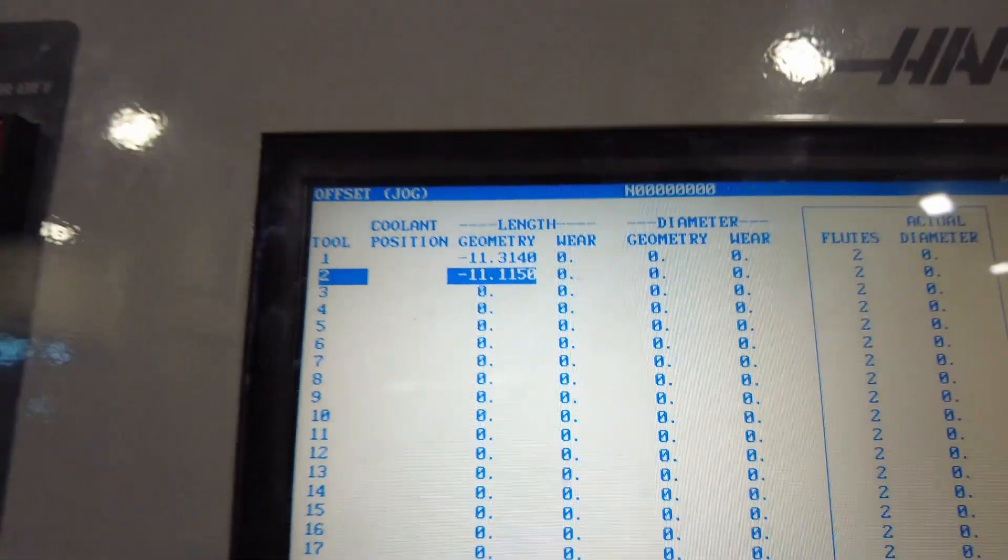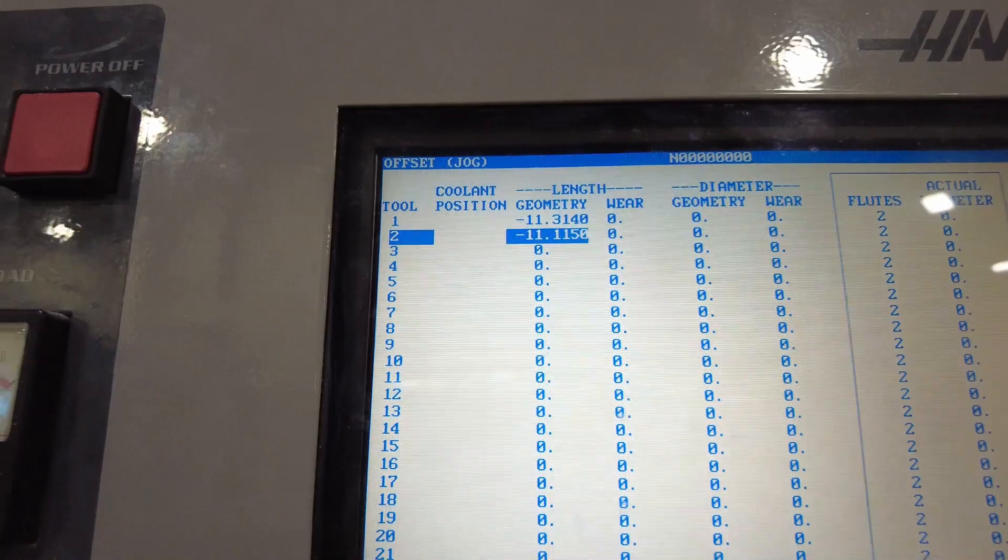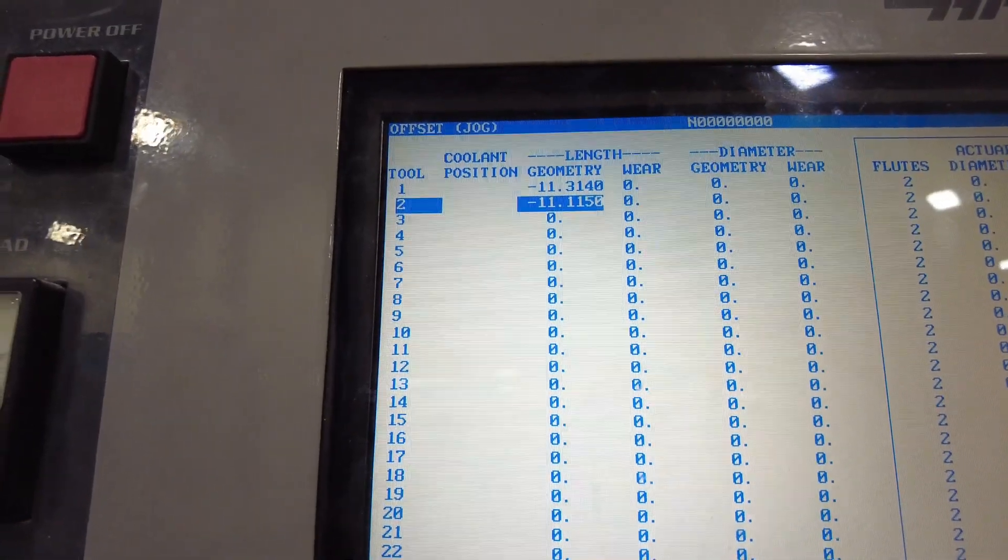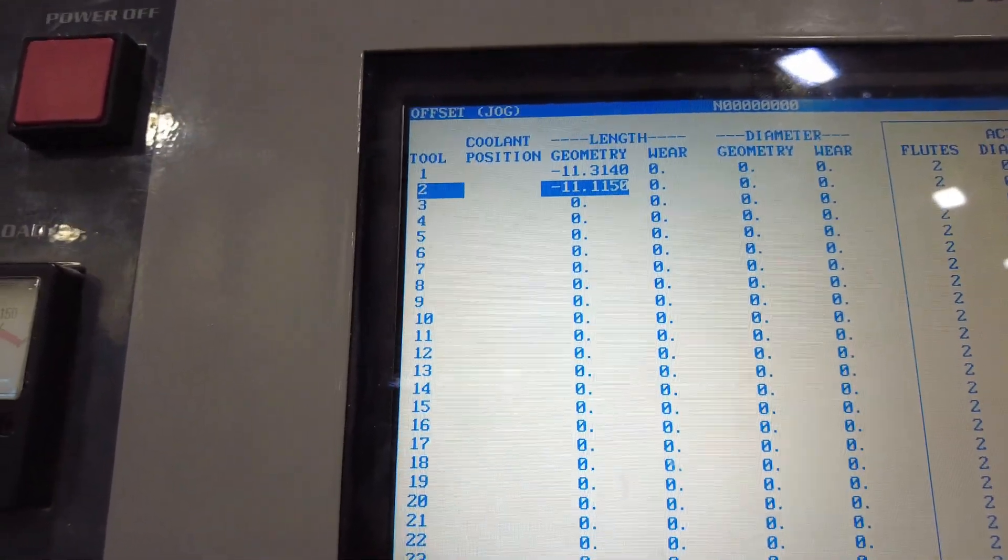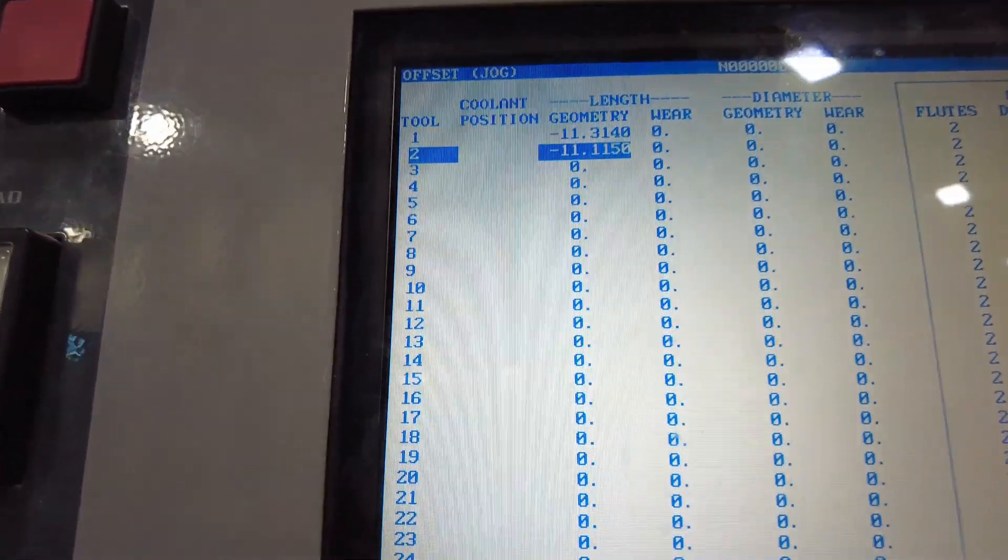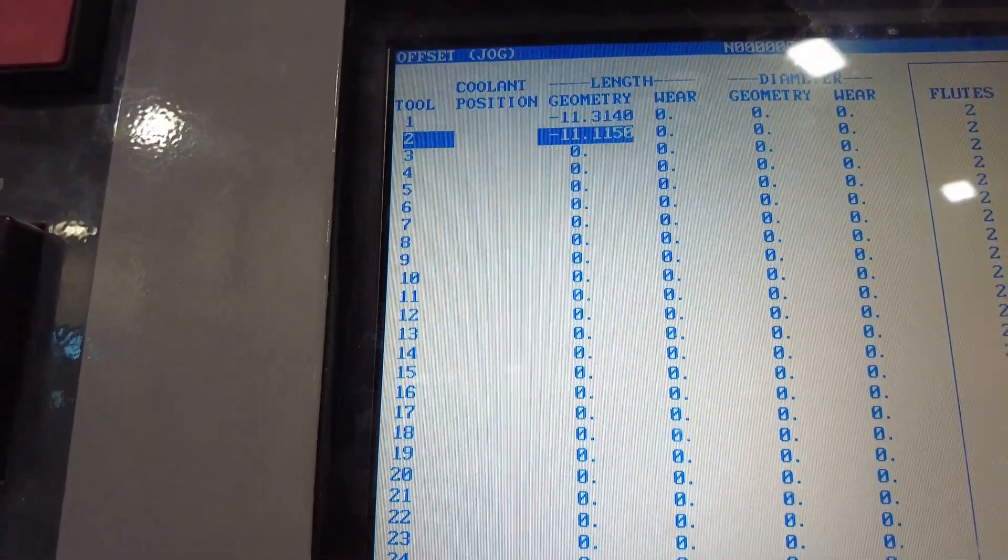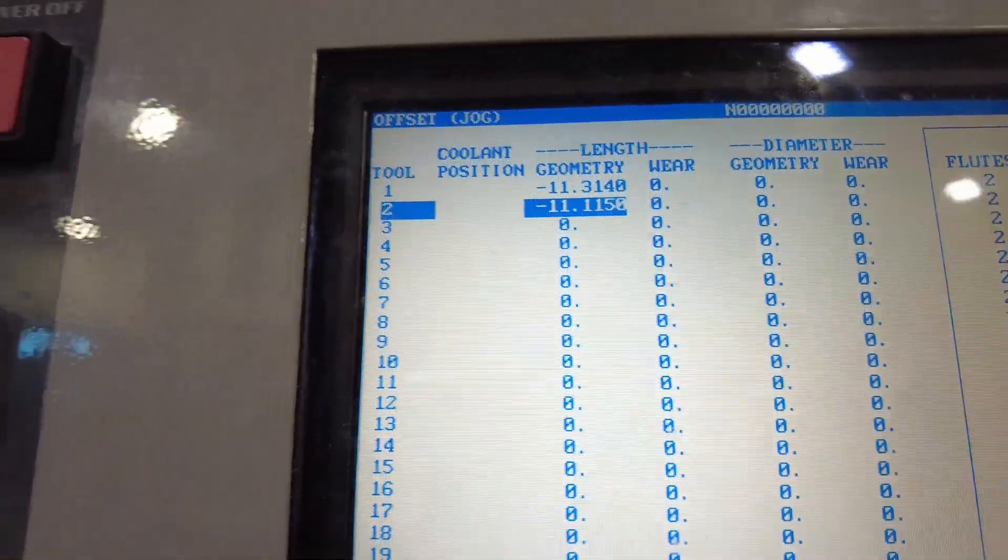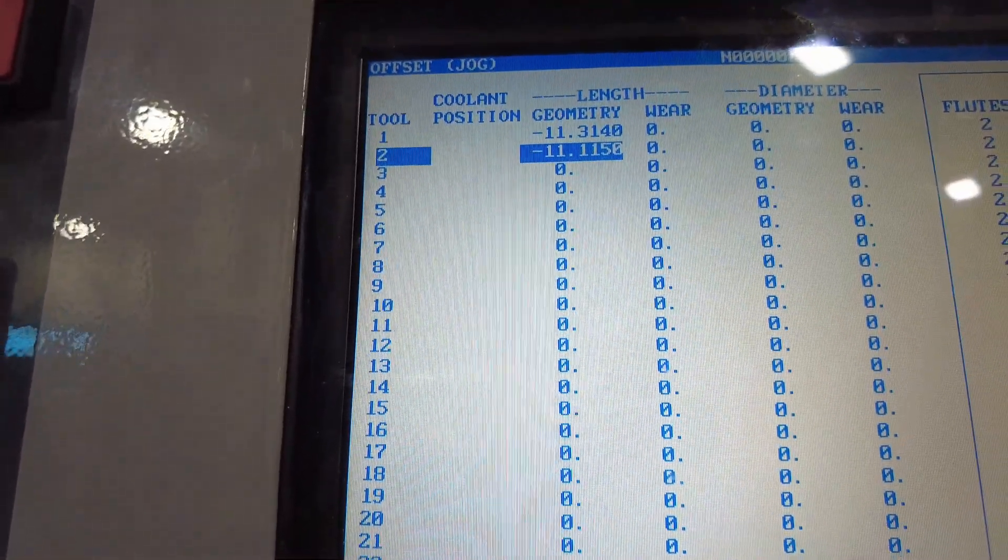So now for this scenario, I only need two tools so I'm done there. I'm ready to load my program. If you have more than two tools, you're going to follow the same steps we did for tool one and two to set your offsets for the rest of your tools.